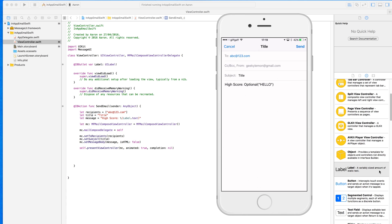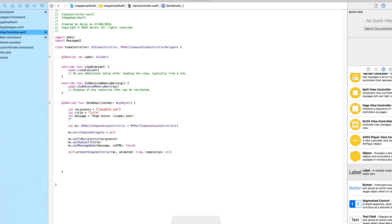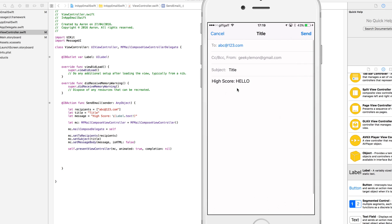You can see the recipients field shows 'abc@123.com', you can see who it's from — my own email account already linked in — the subject is linked to our 'title' variable, and the message says 'High Score' followed by the label text. There's an optional wrapper showing with brackets, which I can fix by simply adding an exclamation mark for the optional unwrap. When we build and run again you can see it now displays 'High Score: HELLO' correctly.